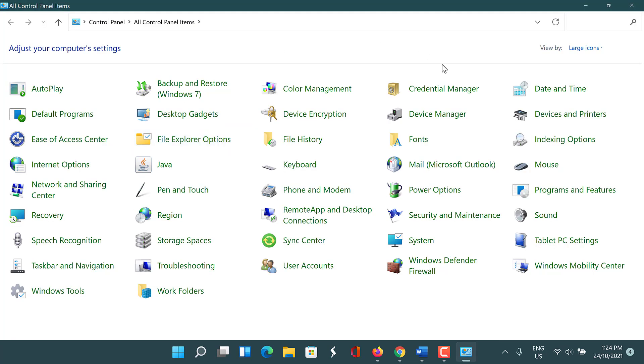Now on the Control Panel you need to search for Java. Open the Java program.